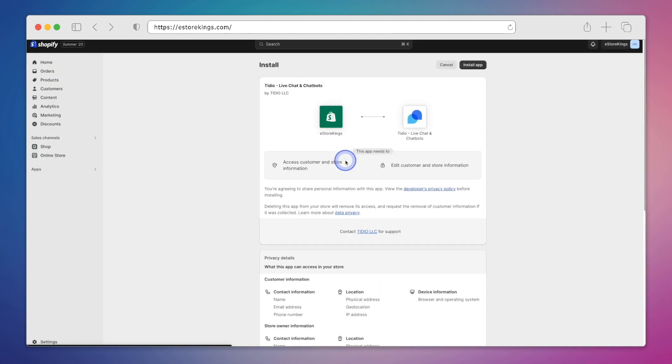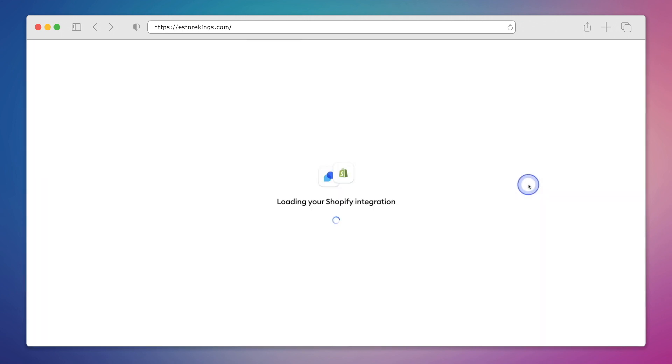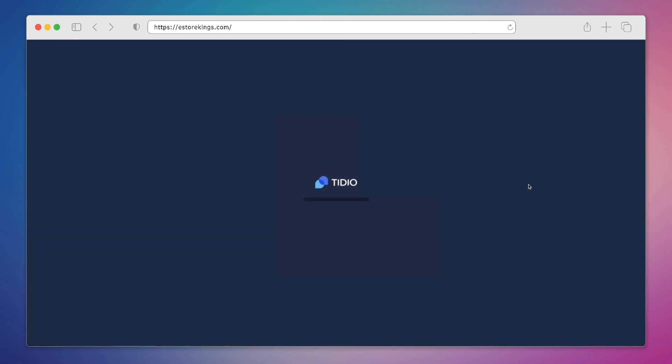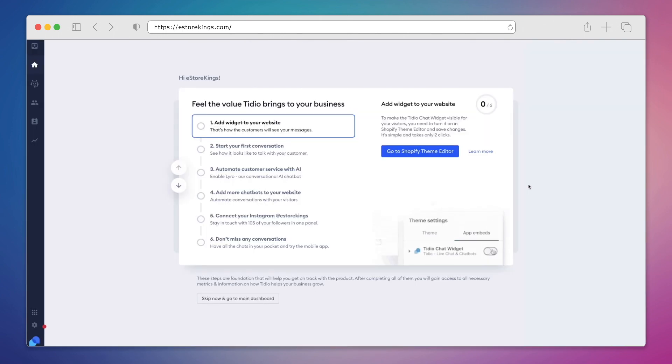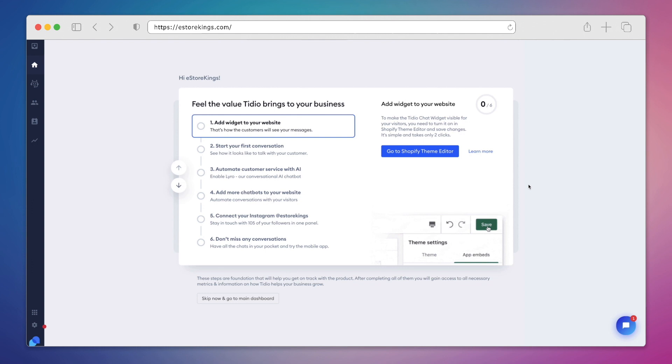From there, we'll be taken to the install page where we can review the app information and then hit install app in the top right hand corner. And one of the great things that you've probably already noticed is that there's no coding involved. You can get set up and running in just a few minutes.